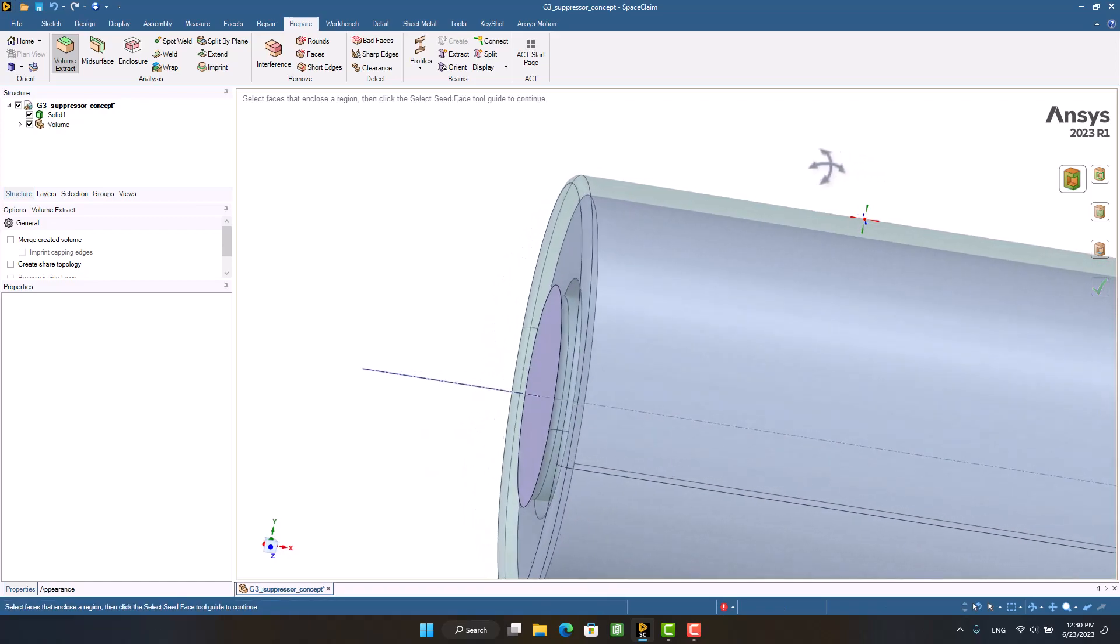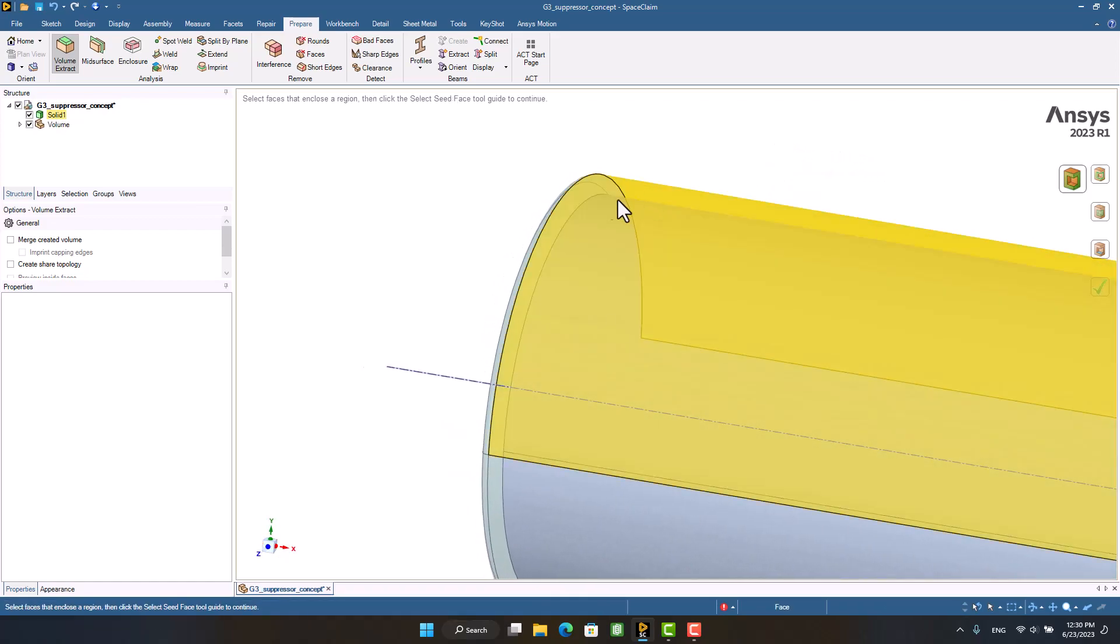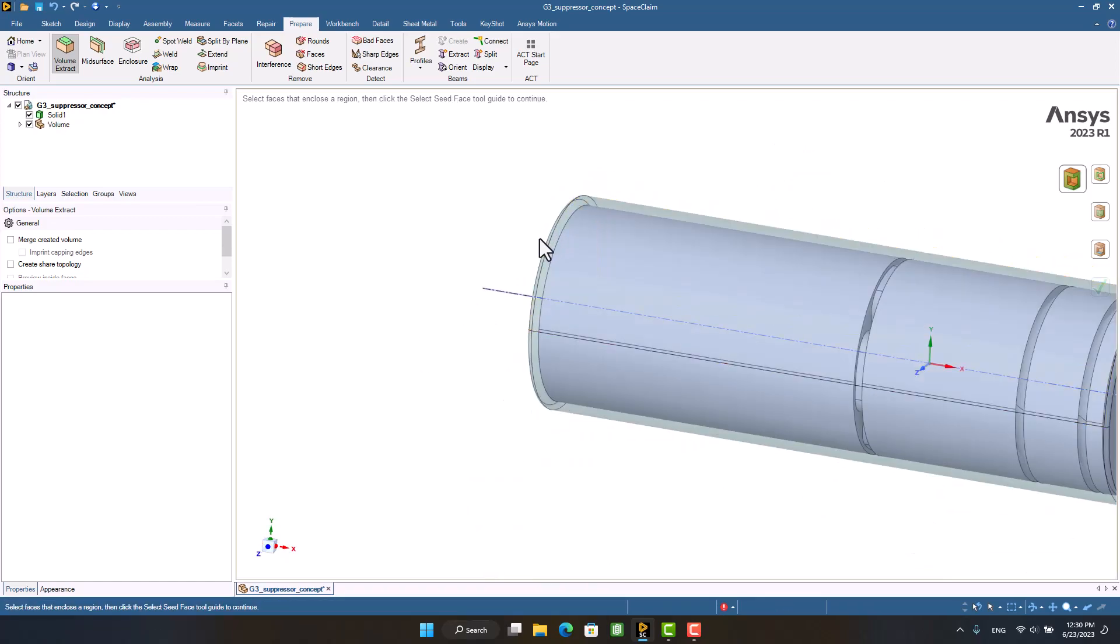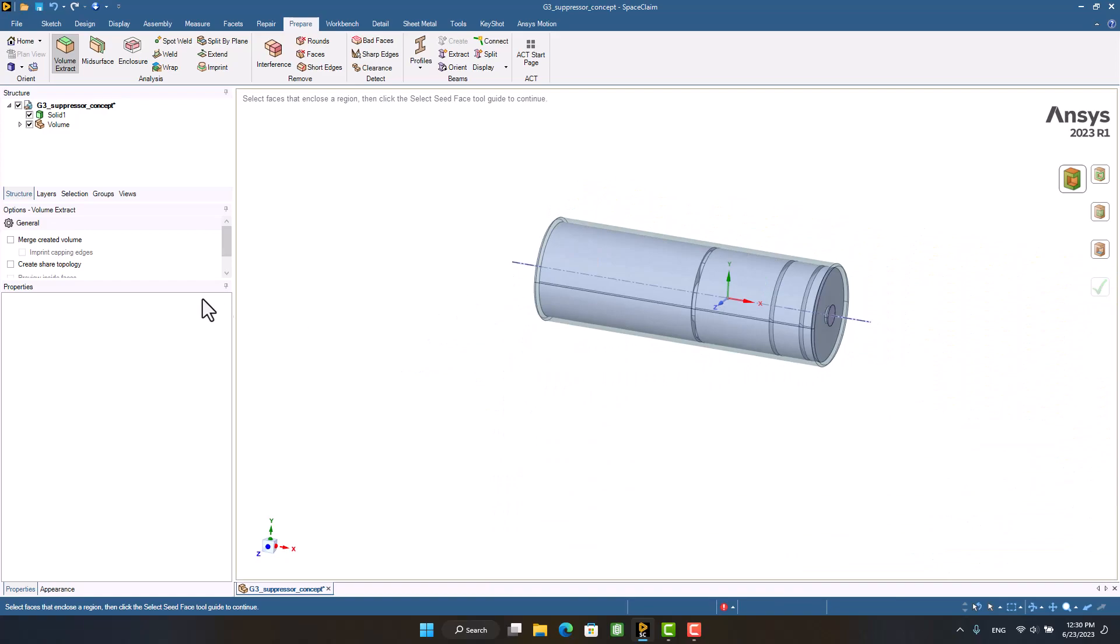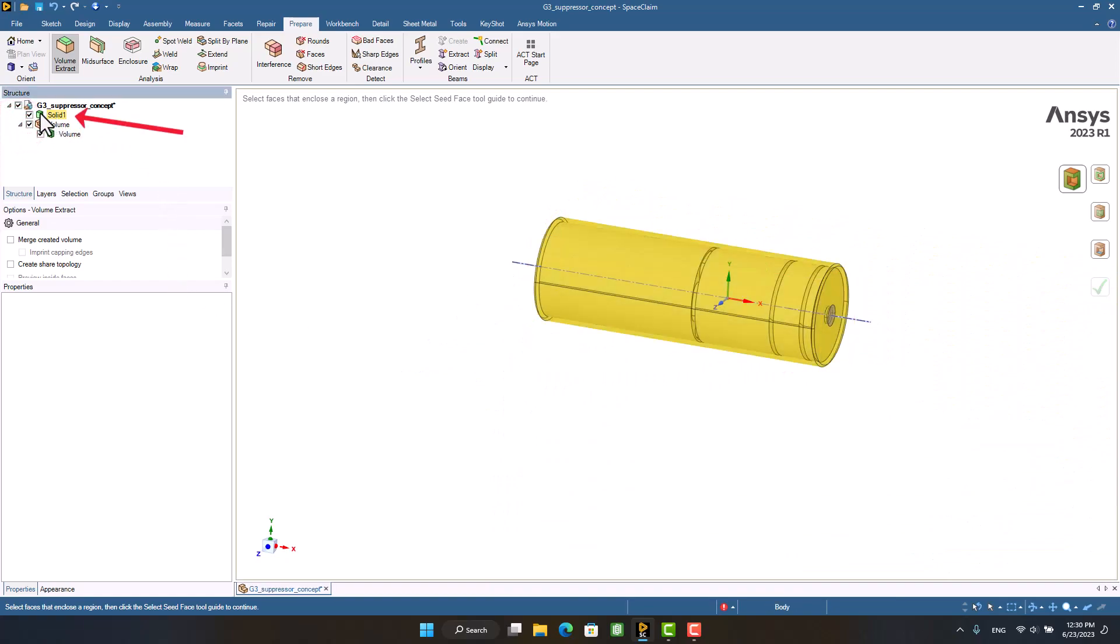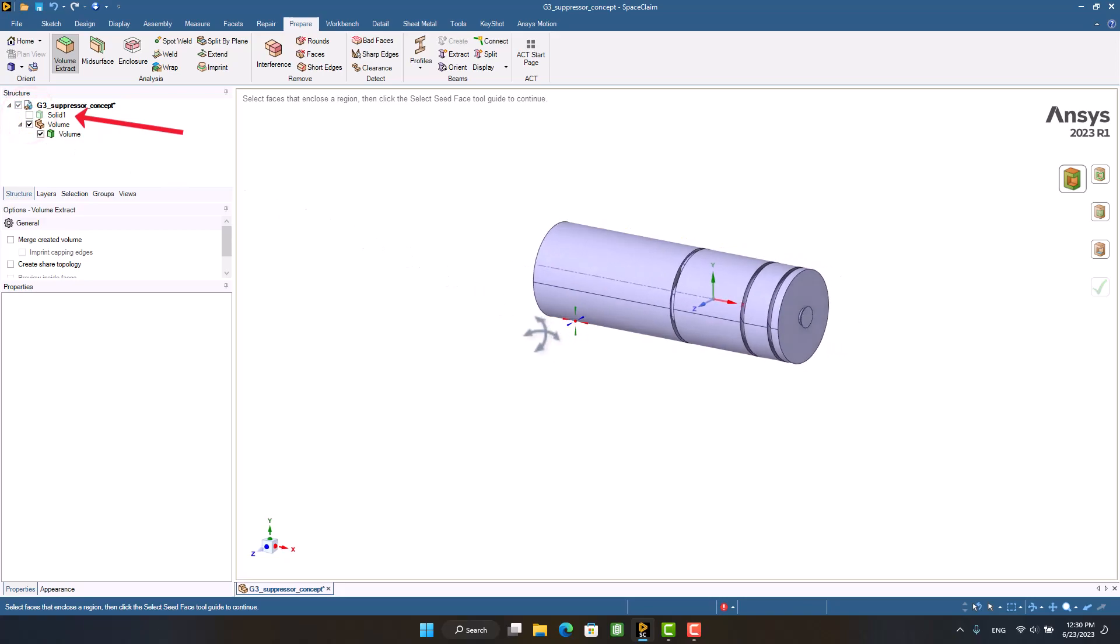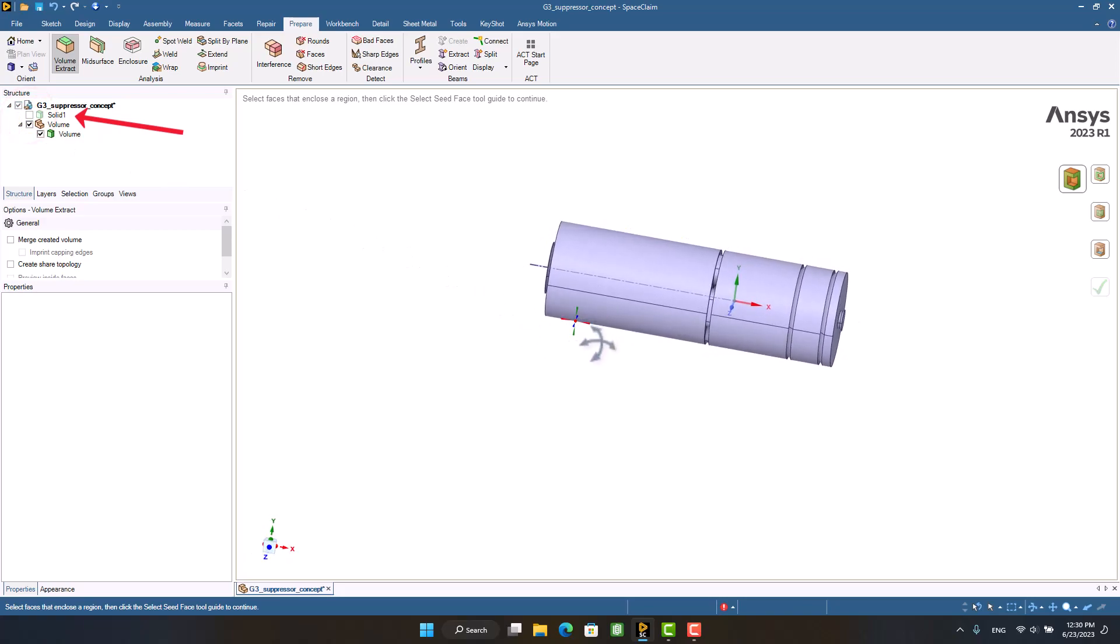Now we have the interior volume of the silencer. For acoustics or CFD analysis of the silencer, we have to suppress or delete the solid of the silencer.